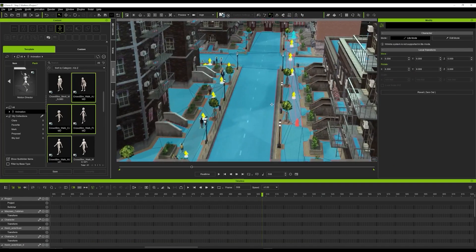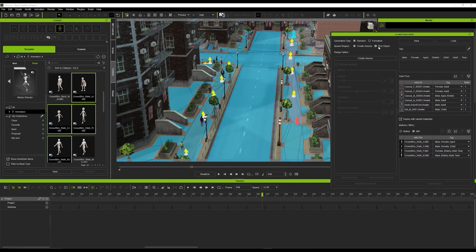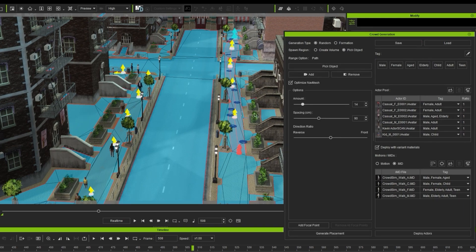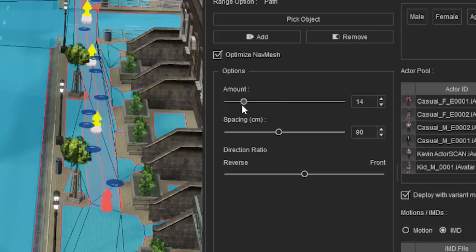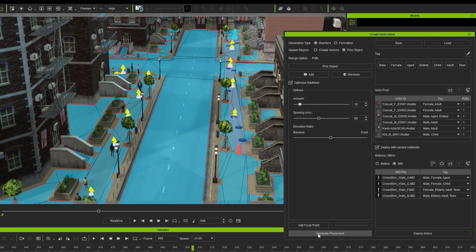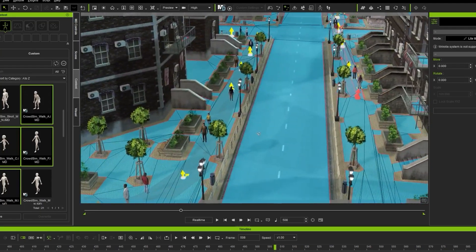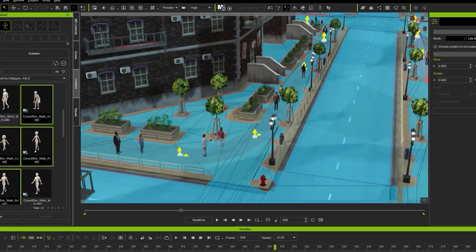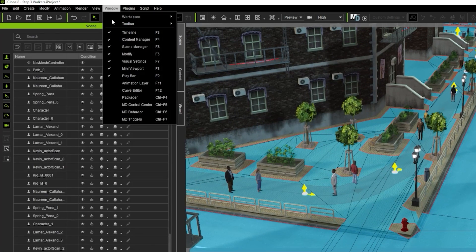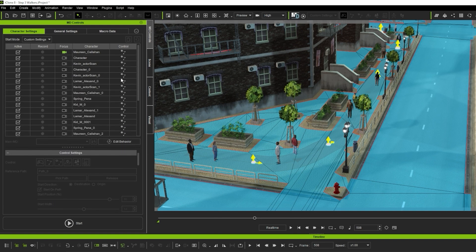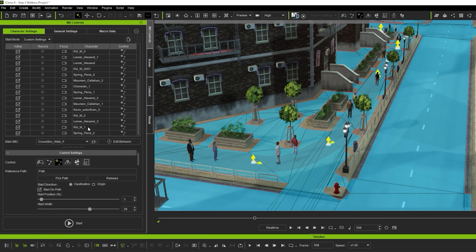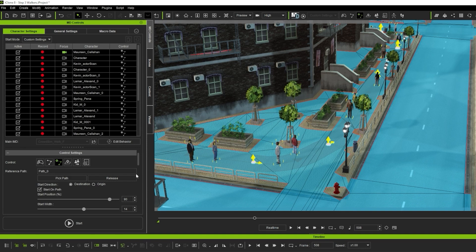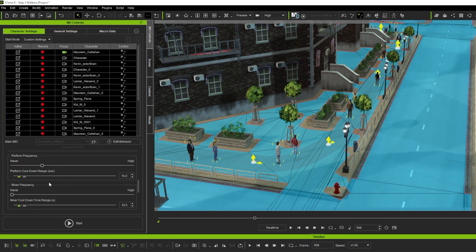Then I just repeat the exact same process across the street on the other path, which is easier because all the settings were saved. I just change the number of Actors to 10. You can click on Generate Placement to change the starting position. Then when I'm happy, I click Deploy Actors. Let iClone do its thing and voila! We have a populated city with walkers. Now I have to animate all of them. I go to Window, MD Control Center, which stands for Motion Director. And I like to expand the Actors list. Then I select all of them. Click Record so everything I will do will be recorded. Then I go to the settings below, change the idle to move all the time, and reduce the idle time. Then I also reduce the perform range.